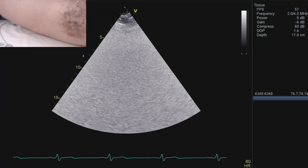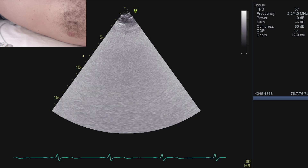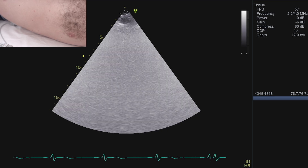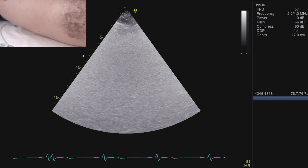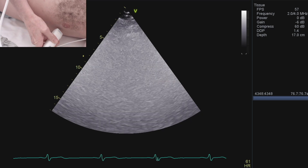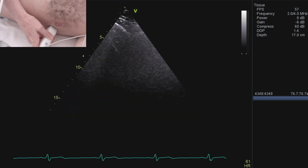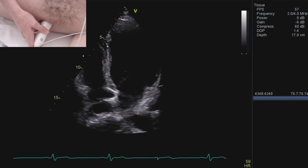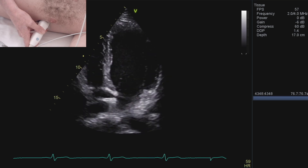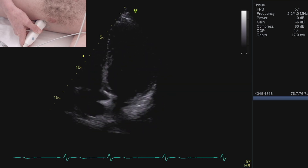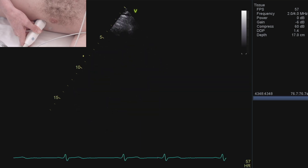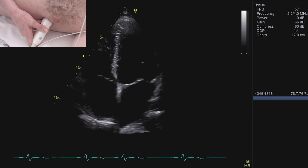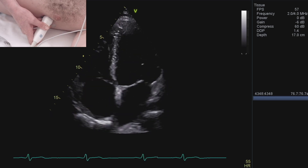Now we're going to move on to a completely different echo window — the apical window, to get a series of apical views. This means putting the probe on the apex beat, with the notch angled towards the left shoulder. The trick is to get the view as well as you can, as far down the chest as possible, so you're not foreshortening.